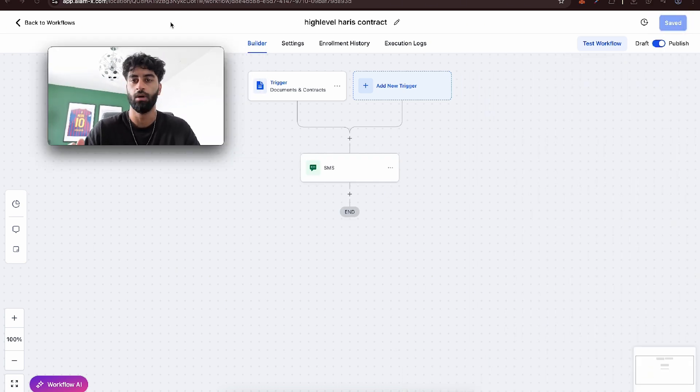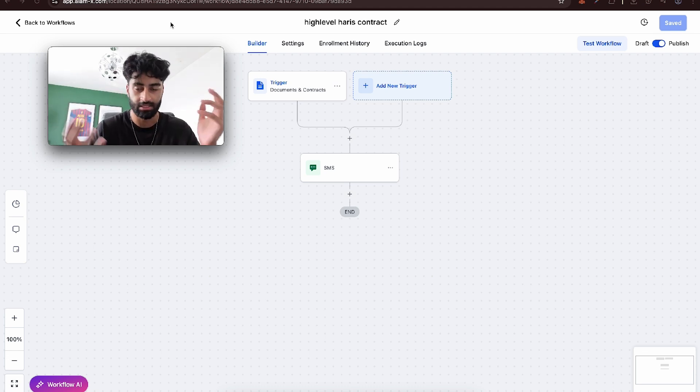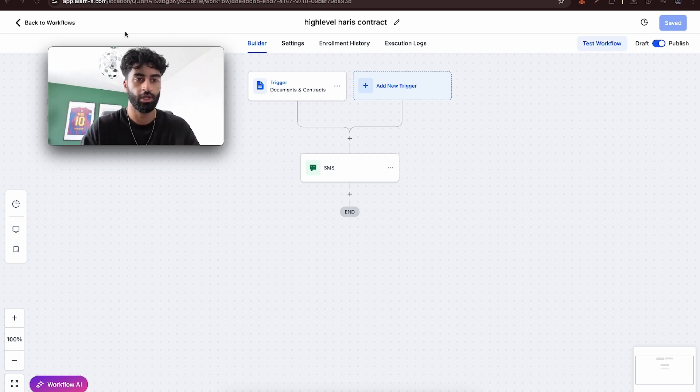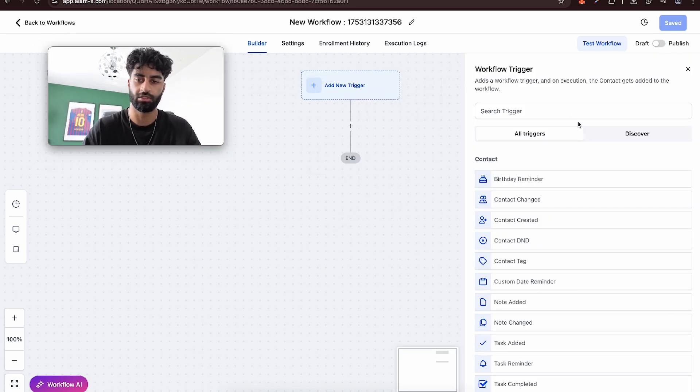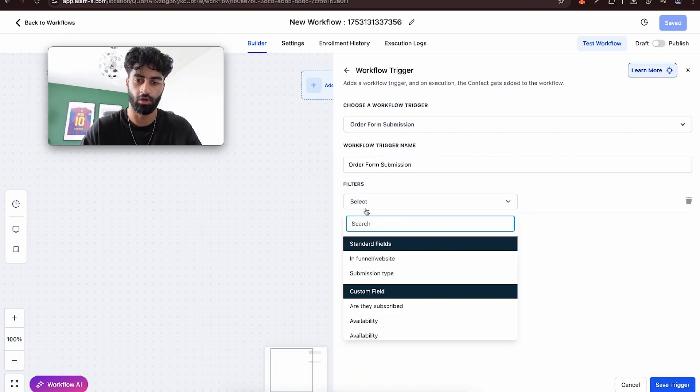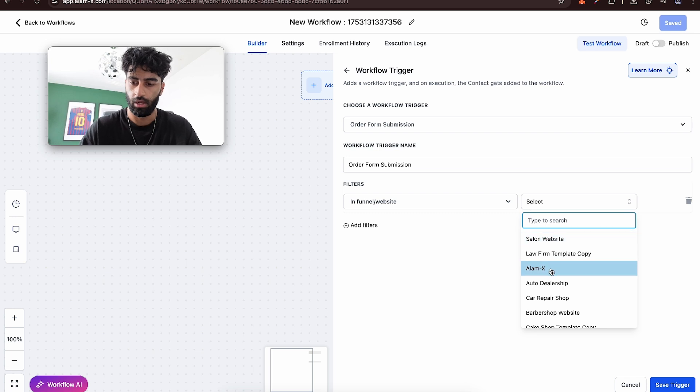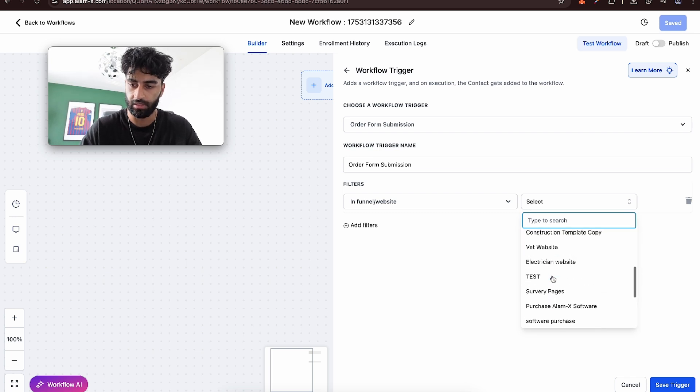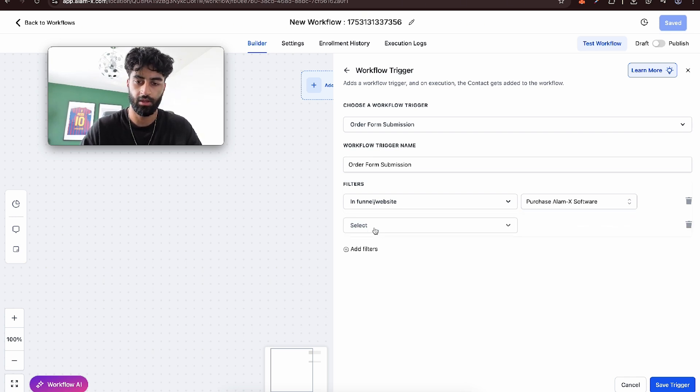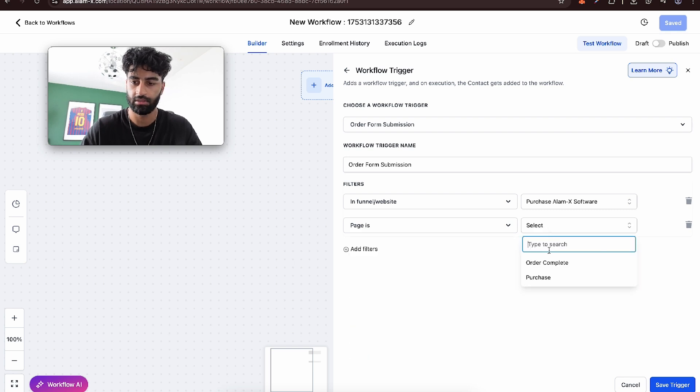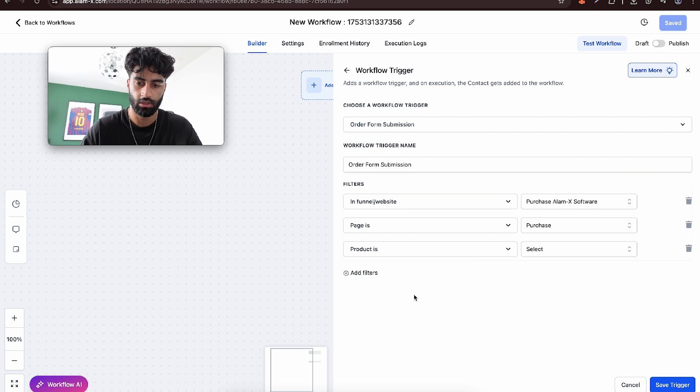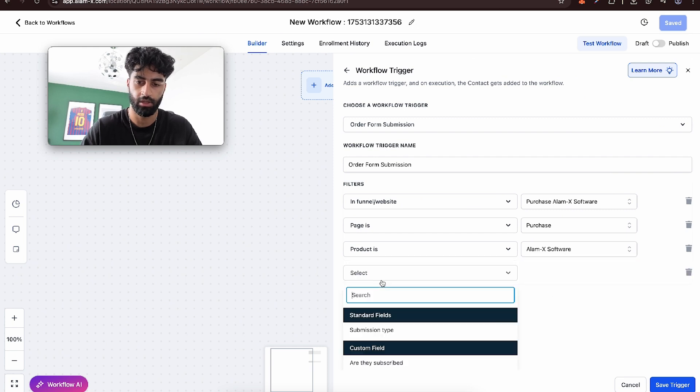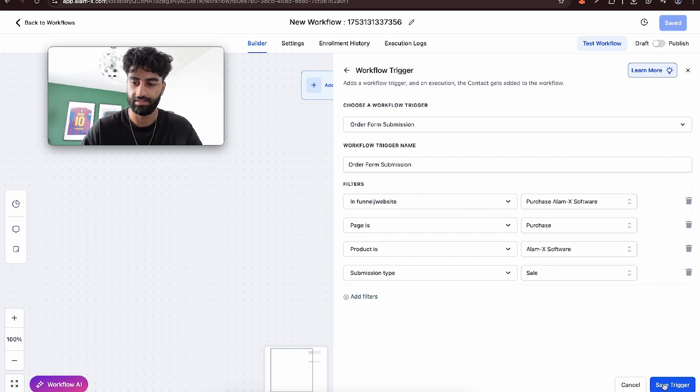So when they fill out the form or funnel where they purchased, they get SMS emails and congratulations. Let's do that as well. We could come here and just type in order form submission, go to funnel. The funnel is the purchase the software, page is purchase page, product is the software, submission type is a sale.